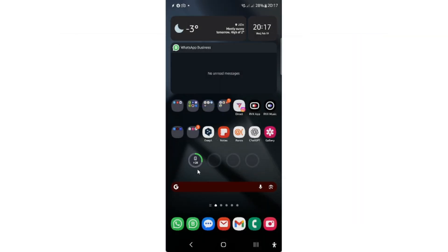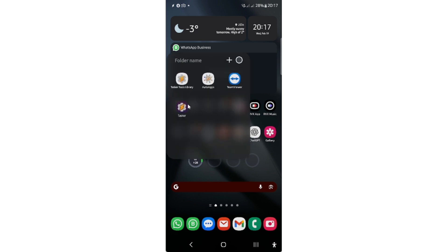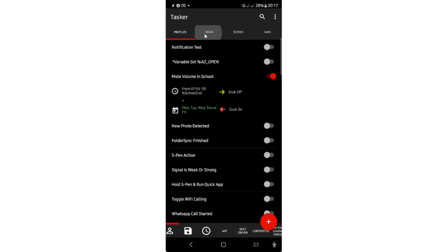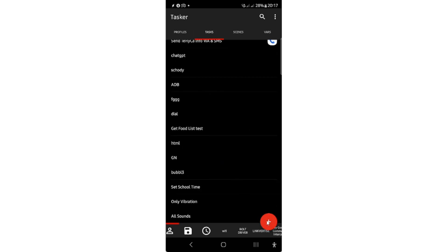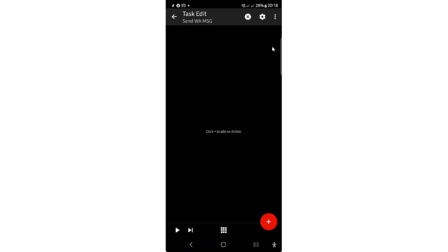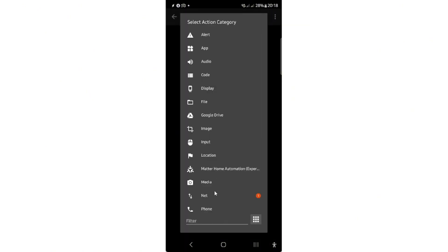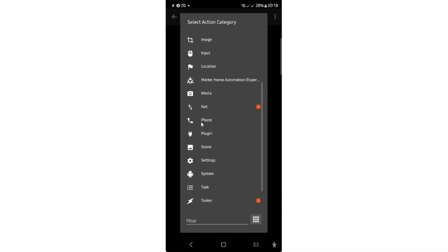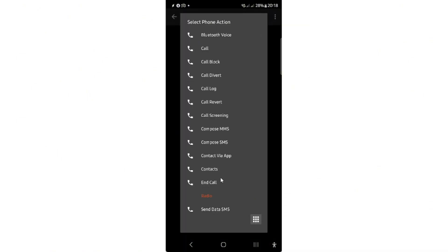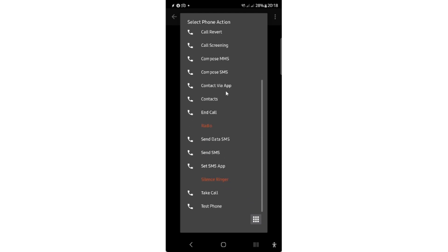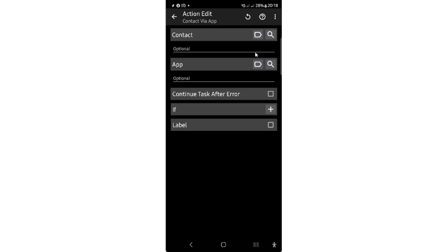So how to actually send messages on WhatsApp through Tasker? Let's open Tasker and I will create a new task. Now what to do here? Actually it's pretty simple. You will click on new and you will go to phone and you can actually see here this action 'contact via app'. You click on this.